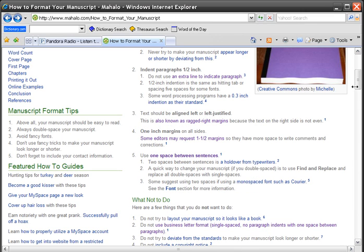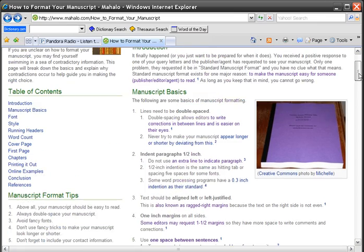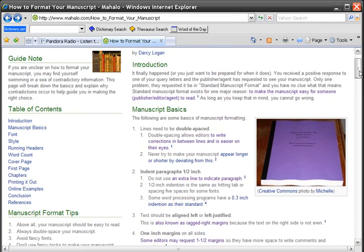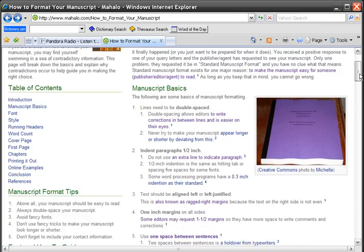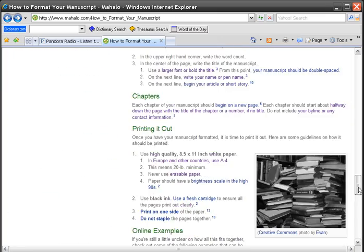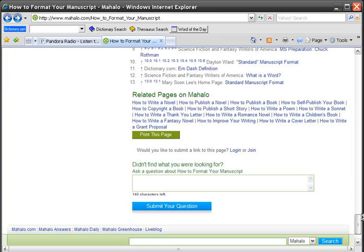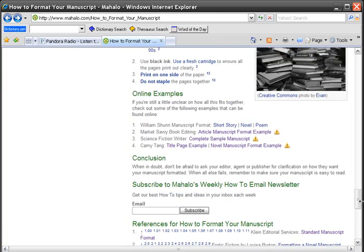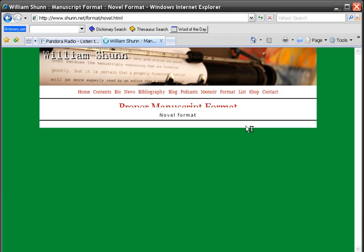I'll post the link at the top in the description of this video so you can click on it and go read all the different pages. It's not that long — it's a pretty short page, there's not a whole lot to read. At the bottom there are some examples, and you can click on the novel example.